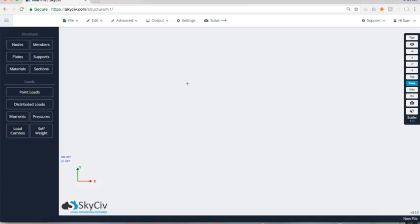Welcome everybody to another tutorial on SkyCiv. Today I'm going to take you through an example of how we can build an event rigging structure and determine what the loads are at the anchor points.